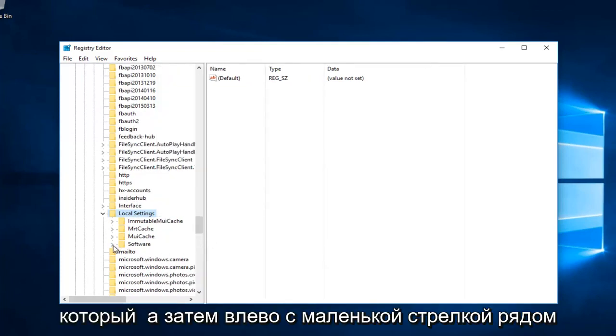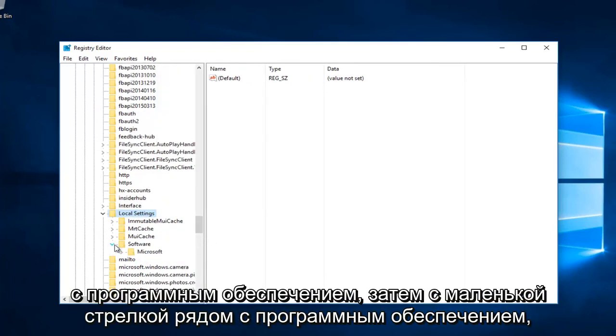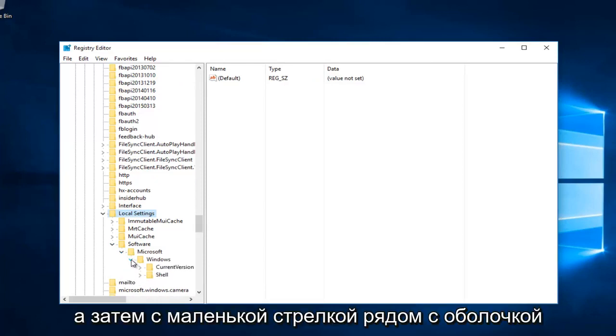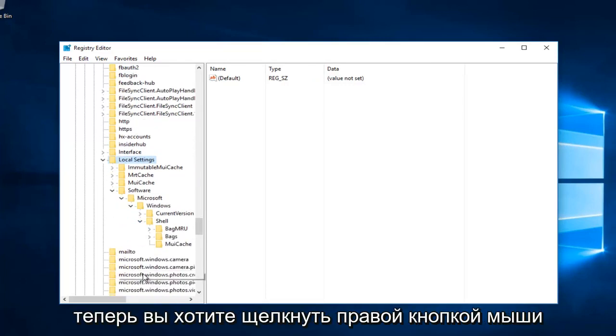Left click on the little arrow next to Software, then the one next to Microsoft, then the one next to Windows, and then the little arrow next to Shell.